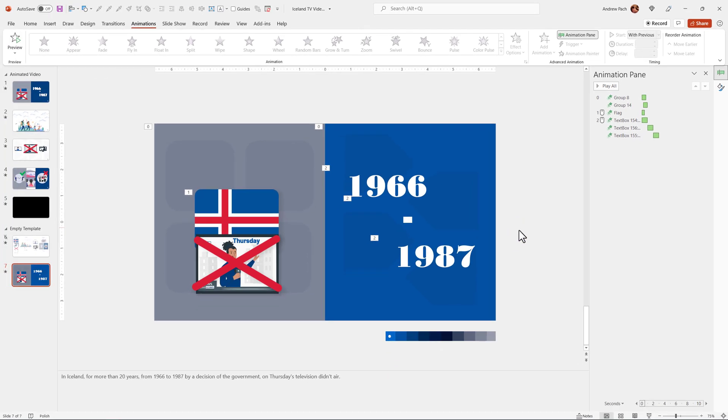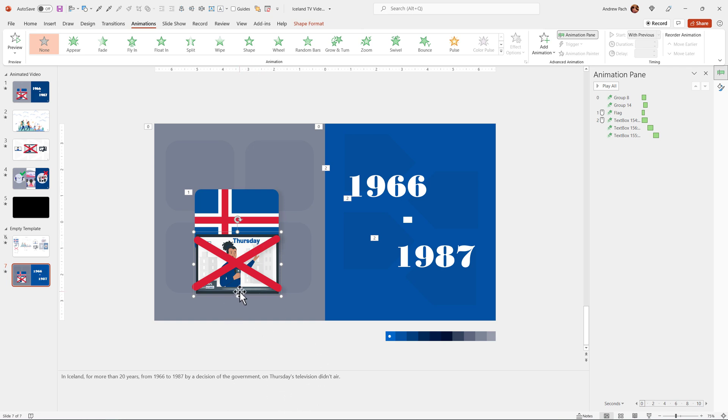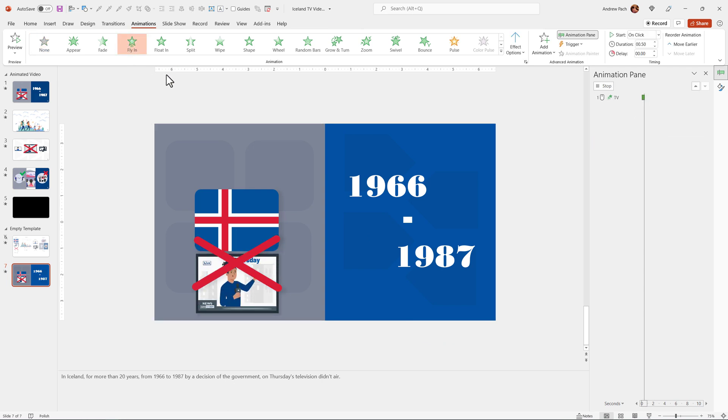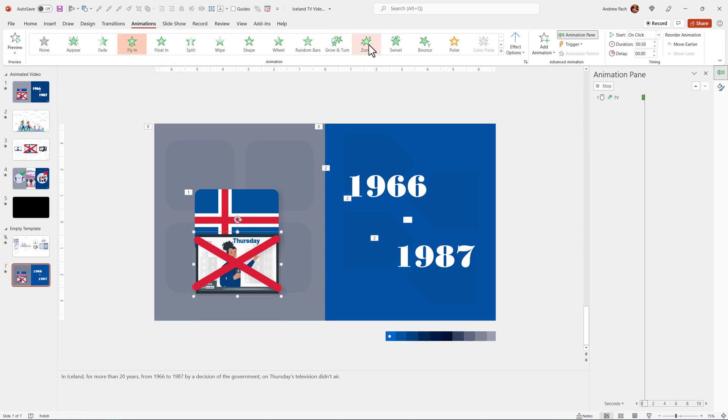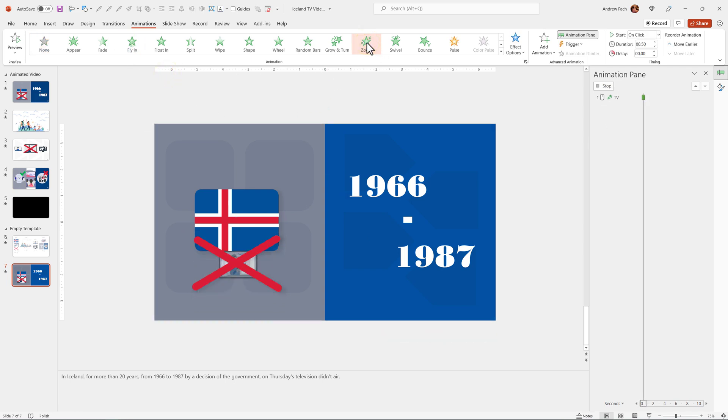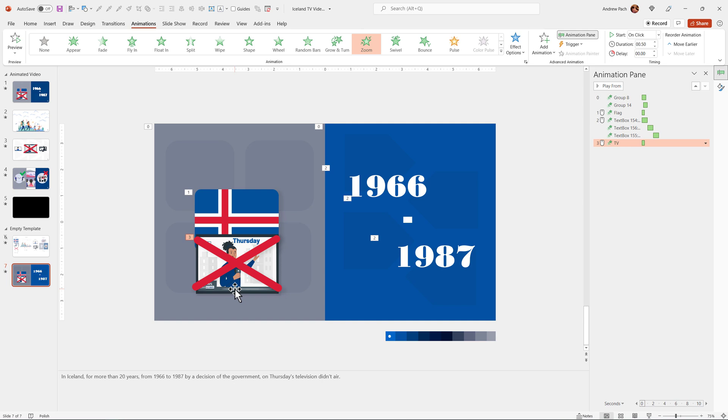The last thing that will happen on this slide is the government. By a decision of the government, on Thursday, television didn't air. Maybe the zoom will work. The television appears, this is mouse click number three.